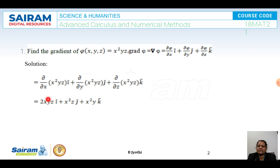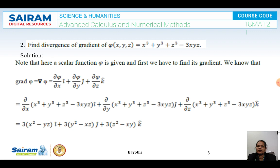Therefore, the derivative of x²yz with respect to x gives 2xyz for i. The derivative with respect to y gives 1, so it is x²z times j. The derivative with respect to z gives x²y times k. This is the grad φ, that is the gradient of the given function.